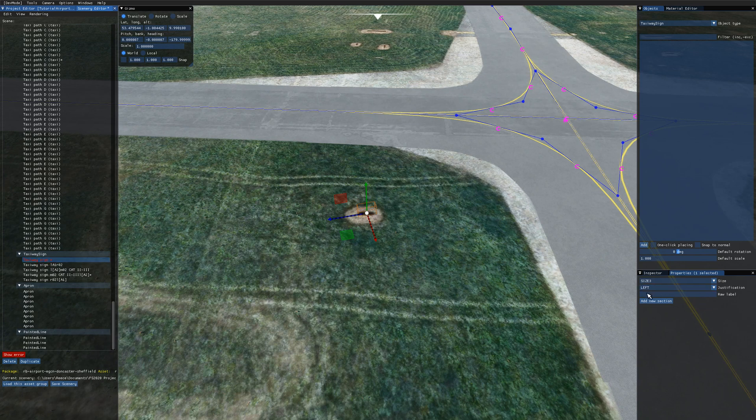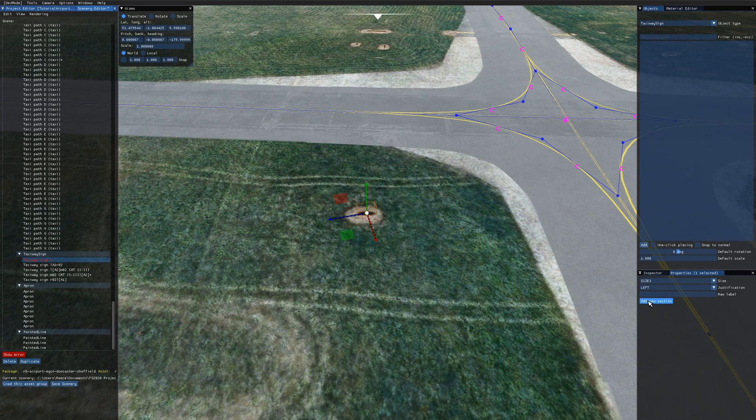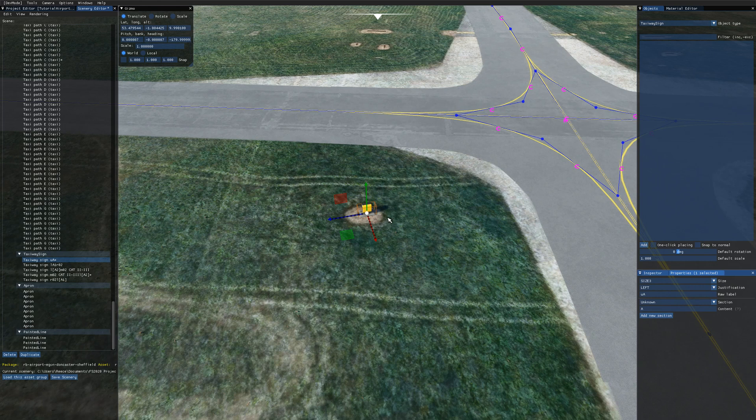And that's because we need to actually enter something into the taxiway sign for it to be valid. So if we click the add a new section button and just type something in here we can see the taxiway sign appears and the errors have gone away in the scenery editor.